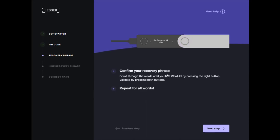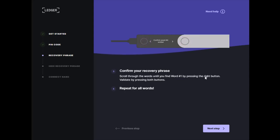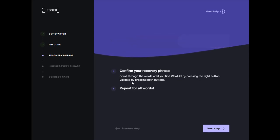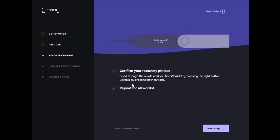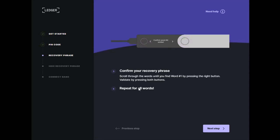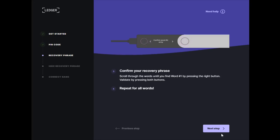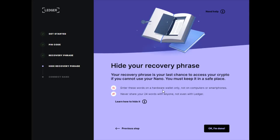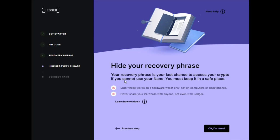Once you have all 24 words written down, go to the next step: confirming your recovery phrase. Scroll through the words until you find word number one by pressing the right button, then validate it by pressing both buttons. Repeat this process for all 24 words. This is a very important confirmation step to make sure you've written down all 24 words correctly in their one through 24 slots.